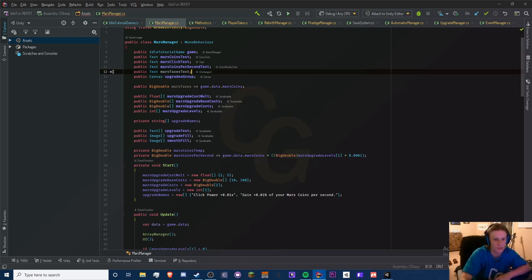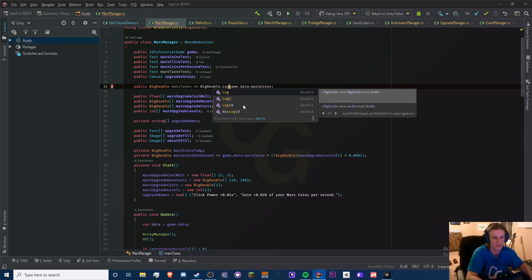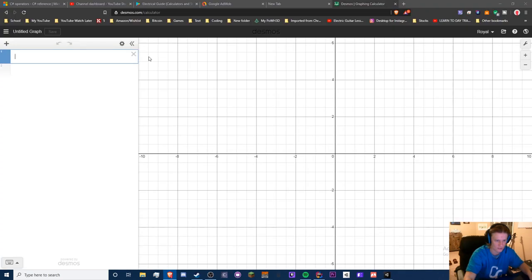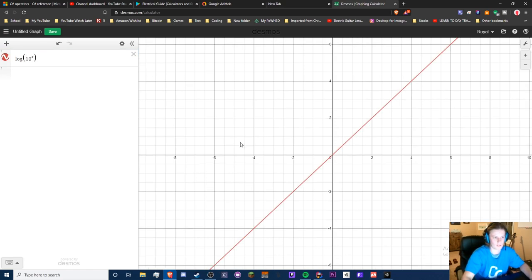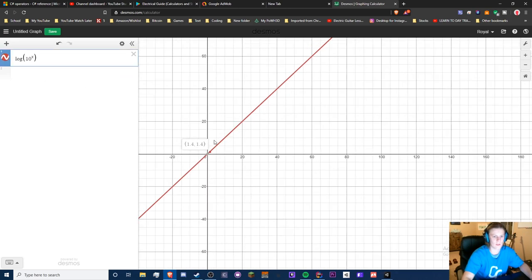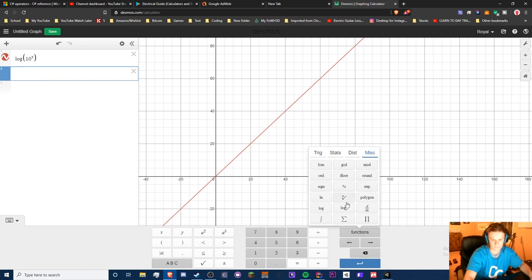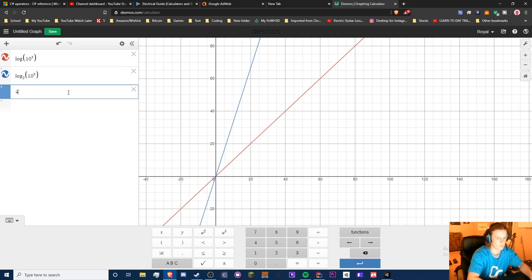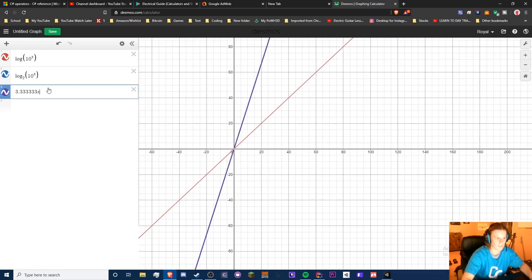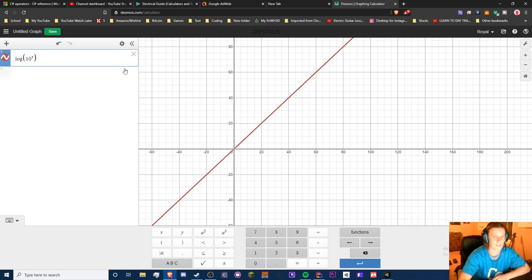This is going to be Mars coins, and I feel like it should be a log — but we need to make this log somehow grow exponentially. A good way to test equations is to plug things into Desmos. If we have a log equation and an exponentially growing equation, doing log base 10 of 10^x gives a linear result. If we do log base 2 of 10^x it's steeper — equivalent to about 3.333x — and doing 2x is also linear because that's basically what a log is.